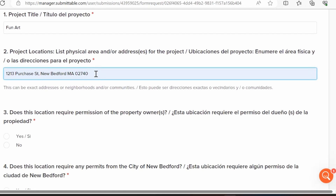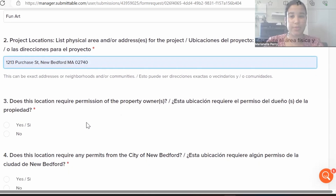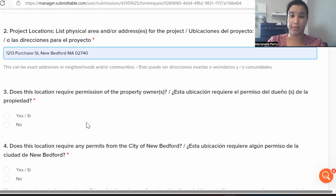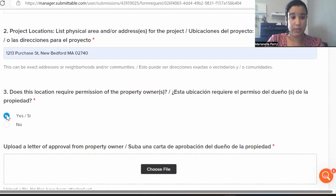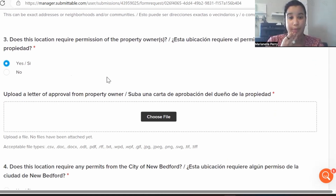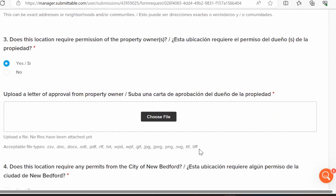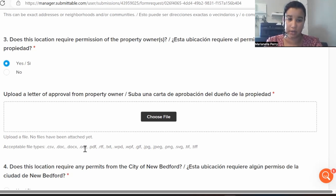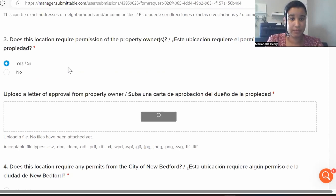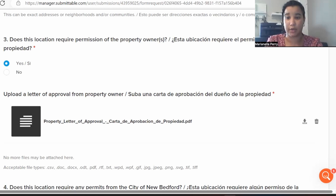Question three asks whether the location requires permission from the property owner. If you click Yes, you must upload a letter of approval from the property owner — it can be an email, not a formal letter; you just need to show you've spoken with the owner and they've agreed. You can see the accepted file types listed. Once uploaded, you'll have options to delete or download the file.